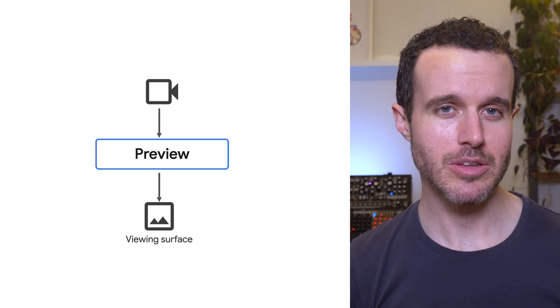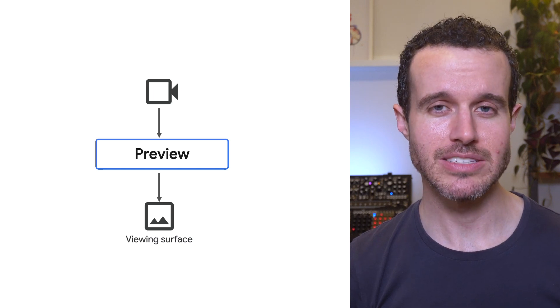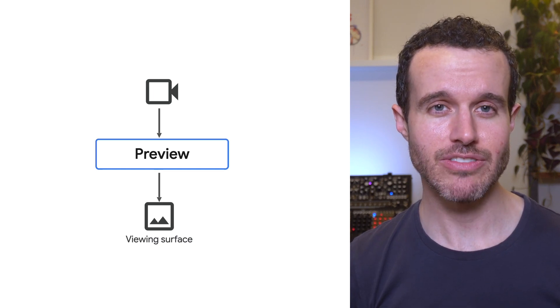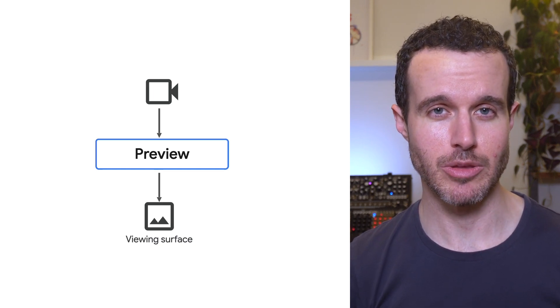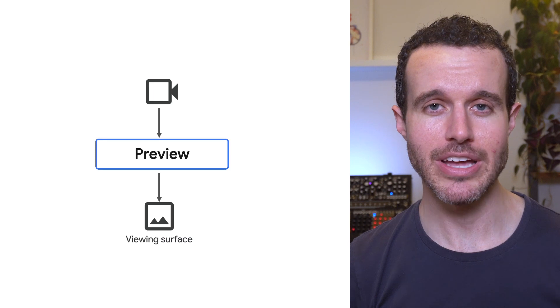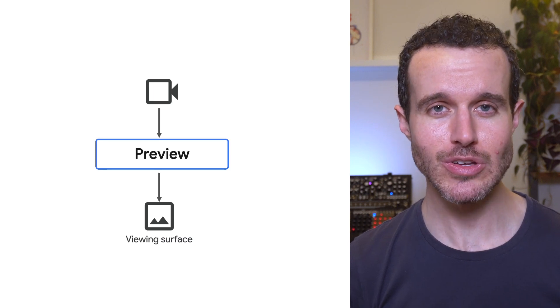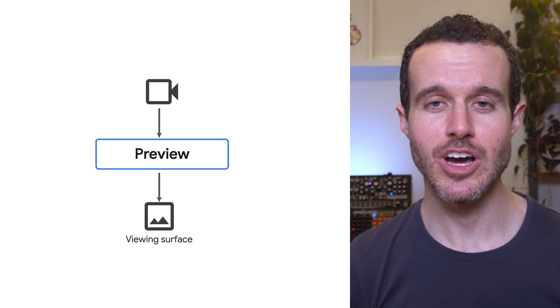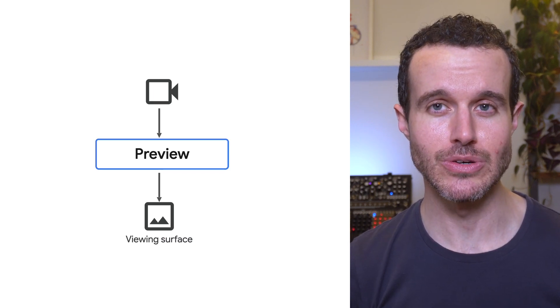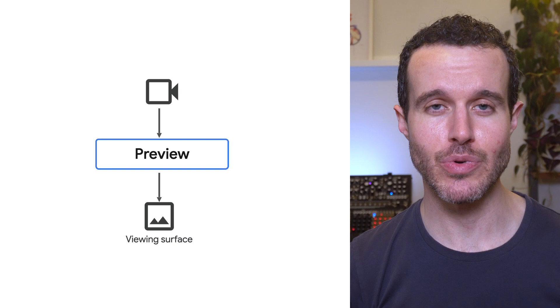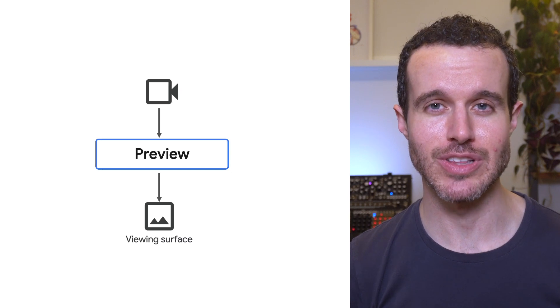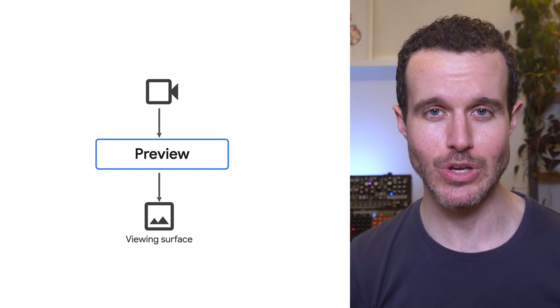When using the preview use case, you can define your own surface for displaying the preview, but CameraX also provides a preview view class that manages the preview surface's life cycle for you.